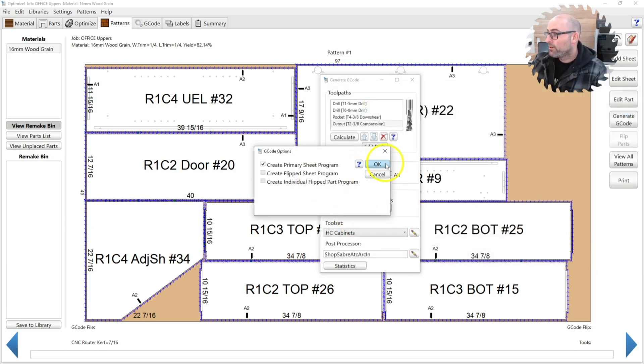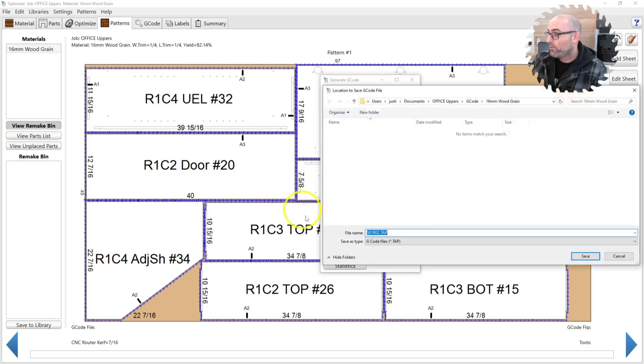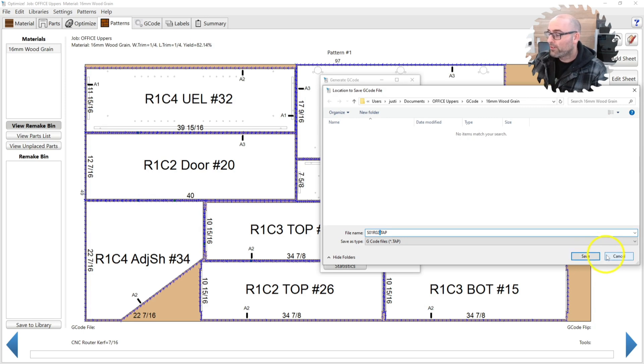Generate G-Code again. We'll delete the old one. Now it says run two. We've ran it twice and so on. You can run it many times.